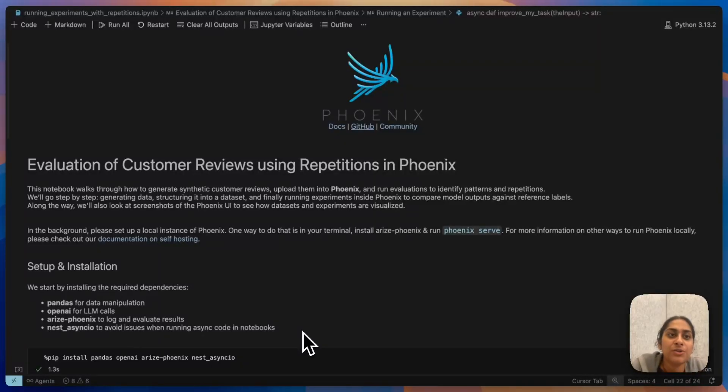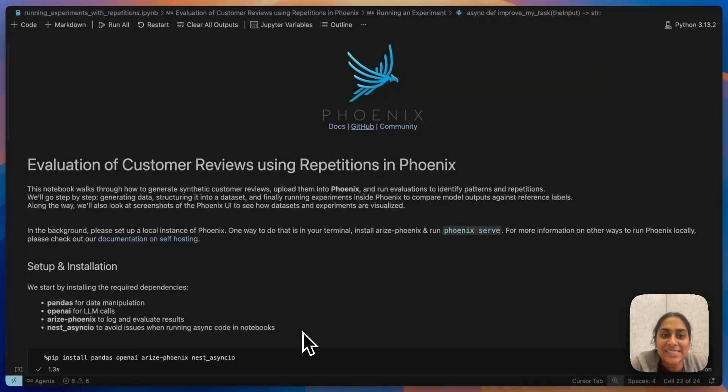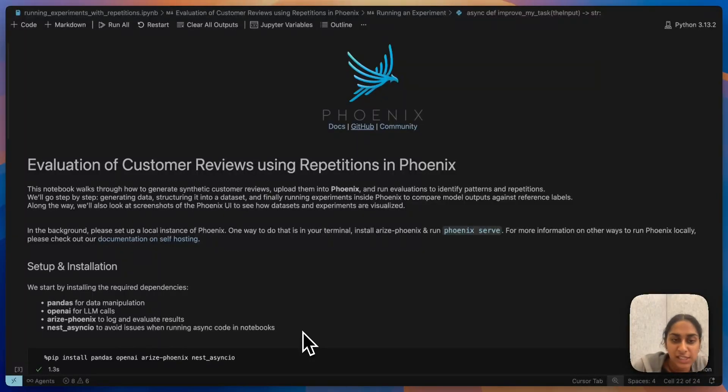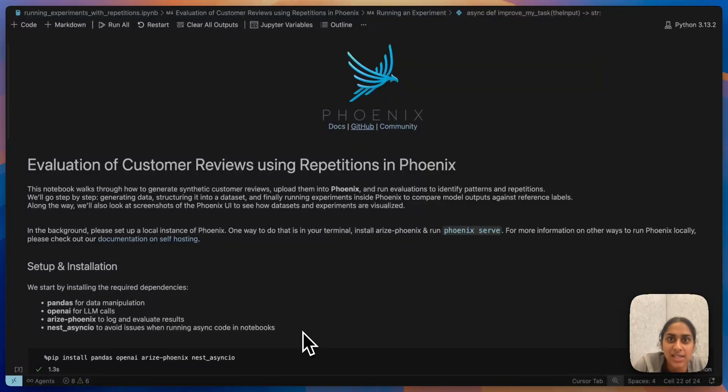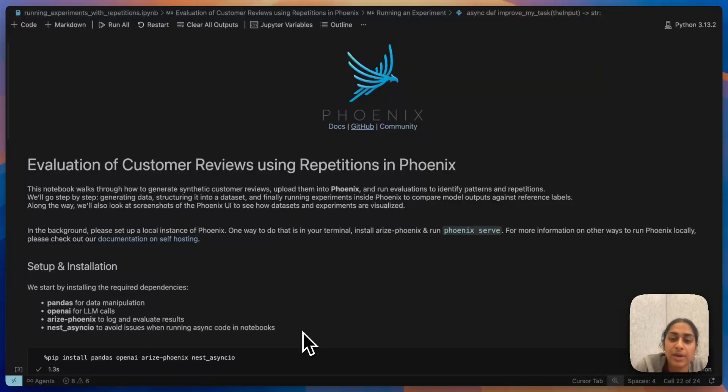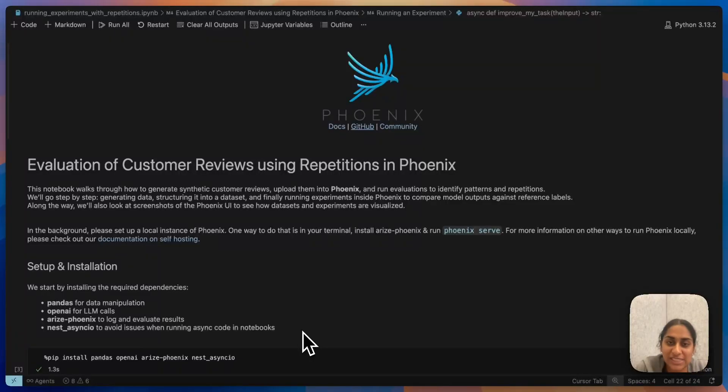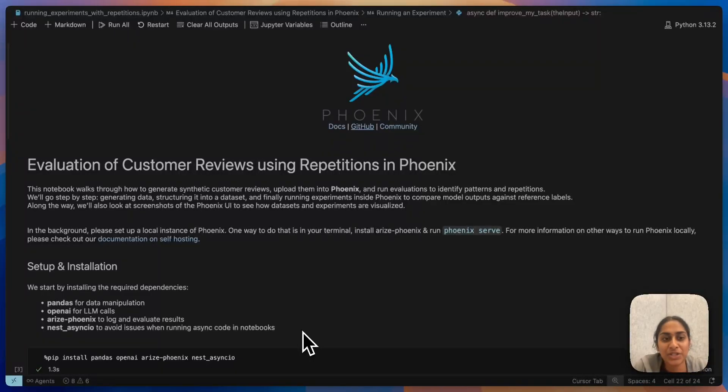My name is Sheree and I'm going to walk you through an example in a cookbook of using repetitions. This is a new feature that we recently dropped as part of the dataset to experiment workflow. I'll walk you through a quick example of how to use it, some conceptual understanding of why it works, how it's important, and all of that fun stuff.